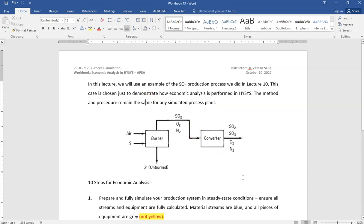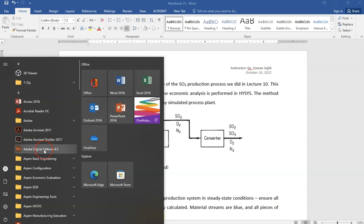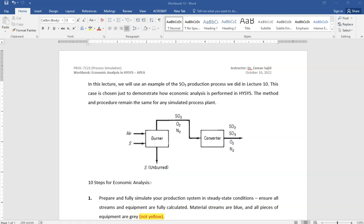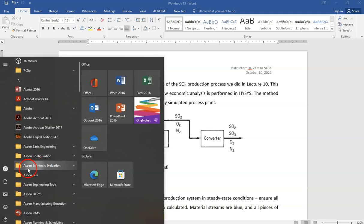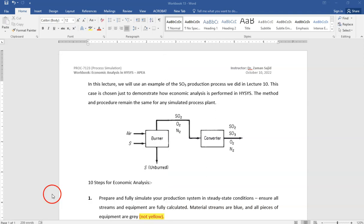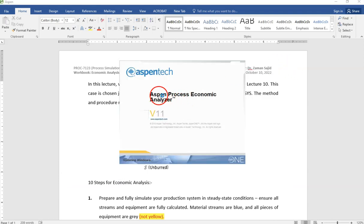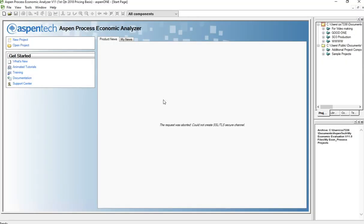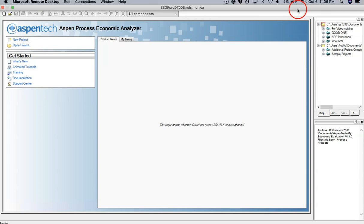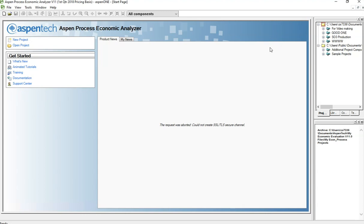In this tutorial, I'm going to explain how we use Aspen HYSYS to perform economic analysis. Before we start, you must have Aspen Process Economic Analyzer installed. To check, go to the Start menu and look under Aspen — you should see Aspen Economic Evaluation and Aspen Process Economic Analyzer. If you don't have it installed, you cannot perform economic analysis. It usually comes with the Aspen package installation; in previous versions it was separate, but now it's combined.